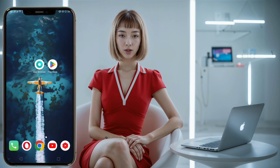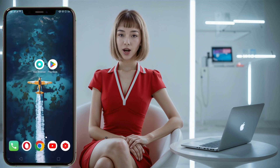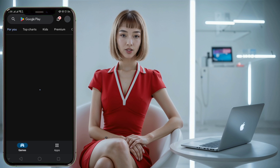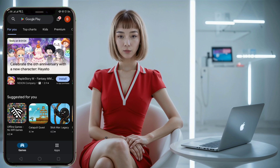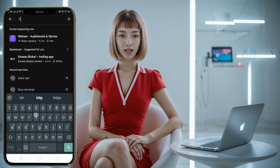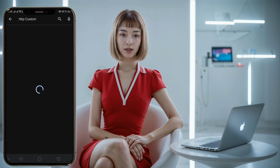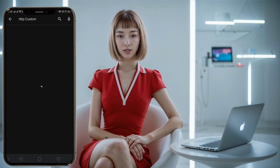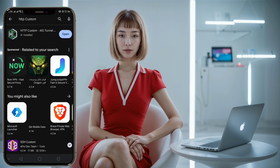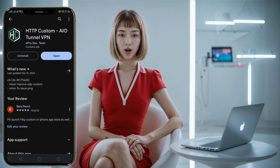Step 5: With the server key safely copied, navigate back to your mobile device's home screen. Open the Google Play Store and enter "HTTP Custom" into the search bar. In the search results, locate the HTTP Custom VPN app, tap on it, then click download to begin the installation process. This might take a few moments, so please be patient while it downloads and installs.